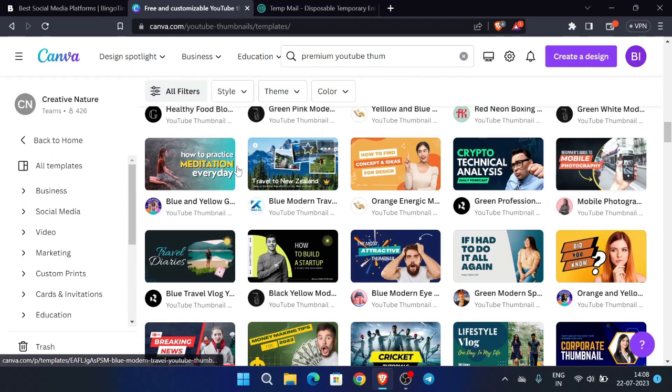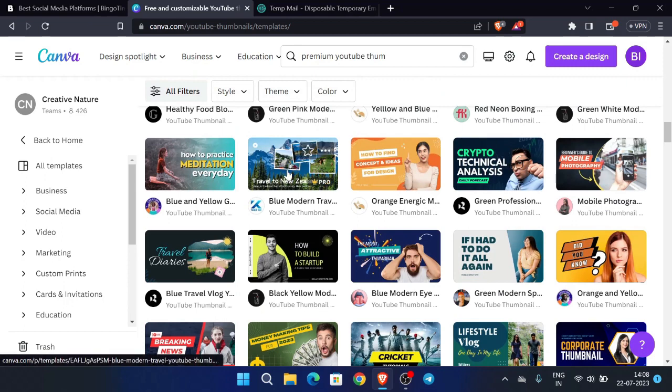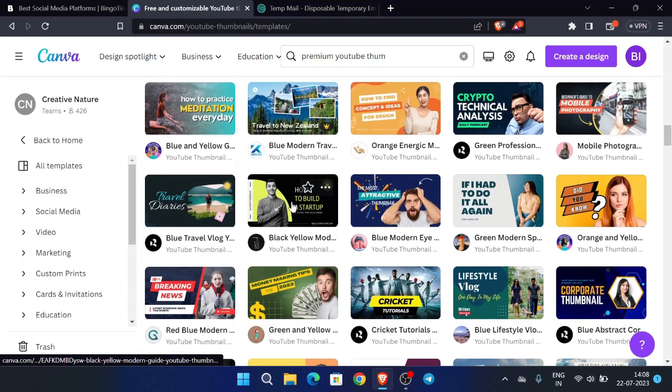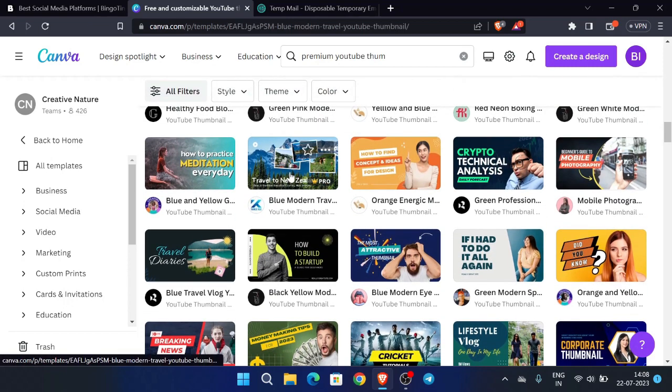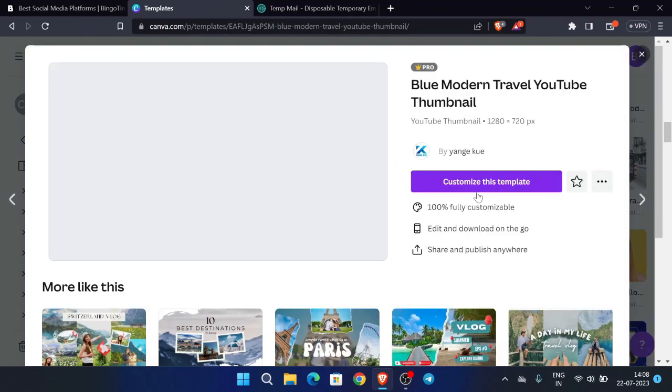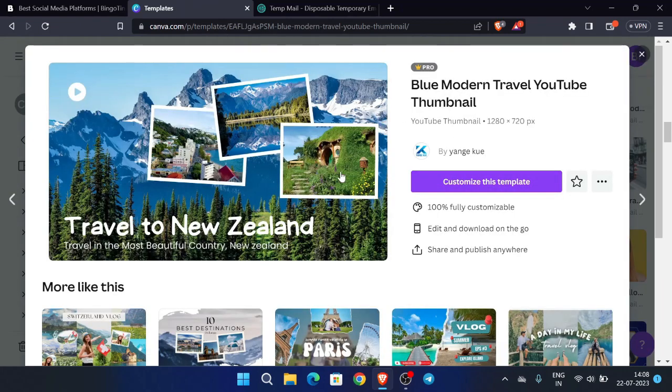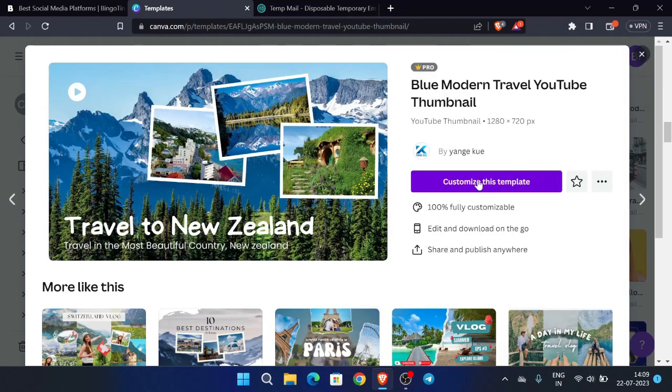You can see this is a premium YouTube thumbnail - just click over here and now click on customize this template.